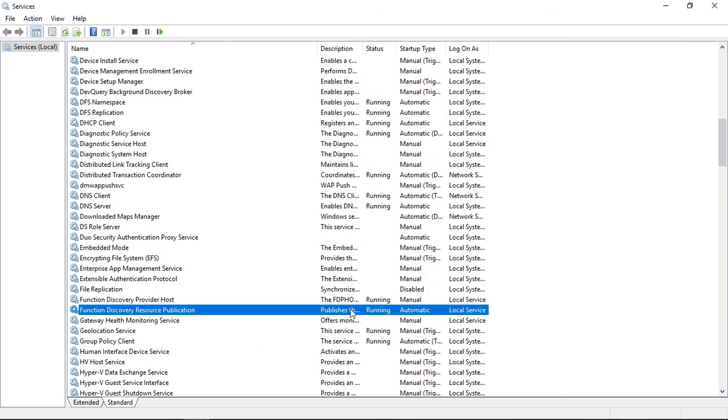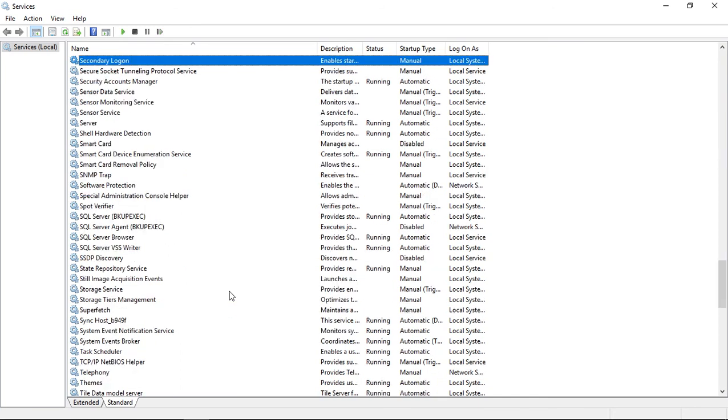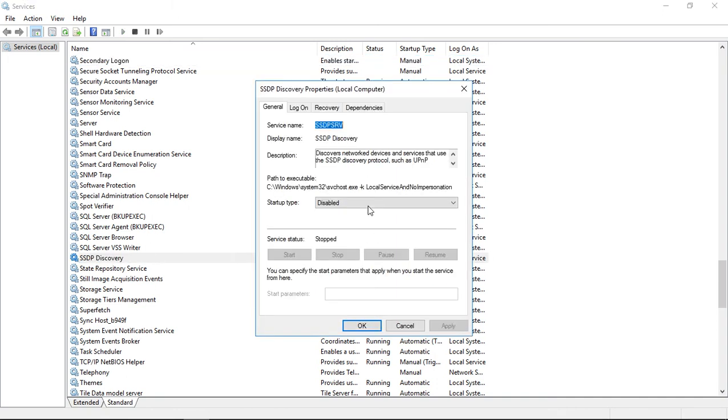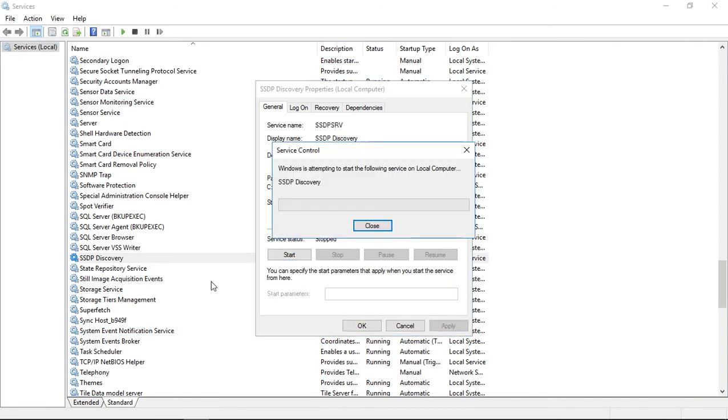Next thing we want to check is the SSDP. We'll just type the letter S, takes us right down there. We'll go ahead and look for SSDP discovery. Double click on that, go to automatic, apply and start.